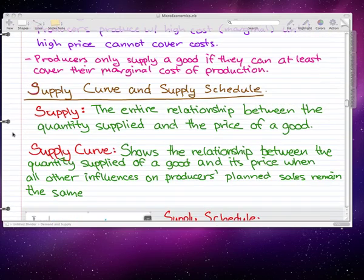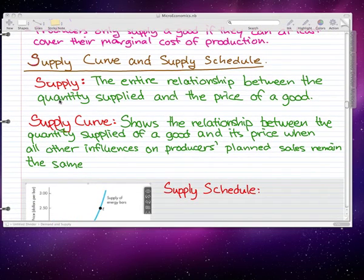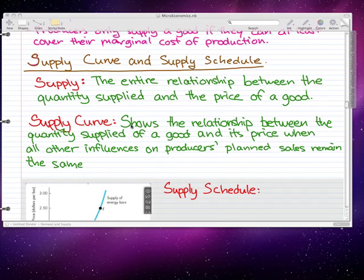In this video, we're going to talk about the supply curve and supply schedule. Supply is the entire relationship between the quantity supplied and the price of a good. The supply curve shows the relationship between the quantity supplied of a good and its price when all other influences on producers' planned sales remain the same.